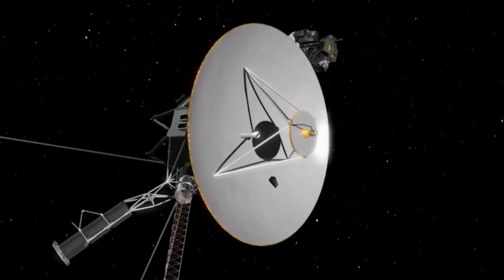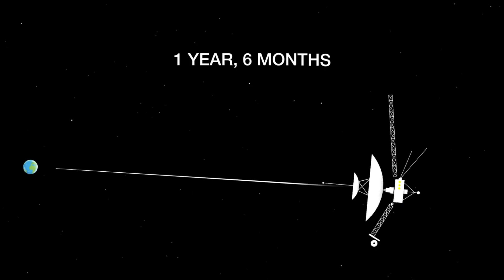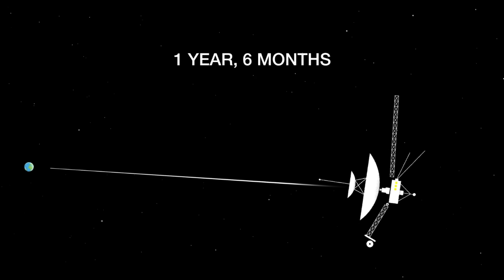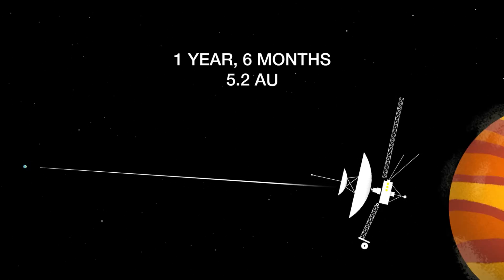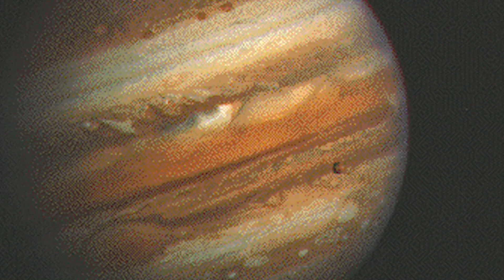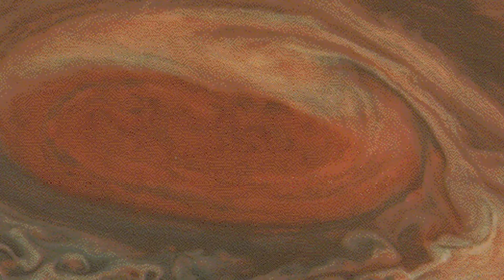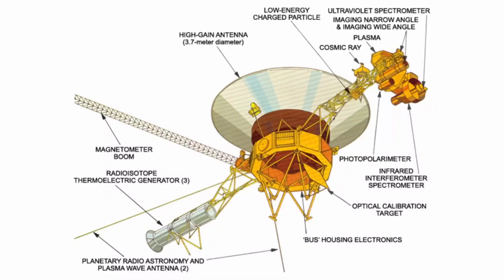Despite how weak the signal is, these huge dishes on Earth are able to capture these whispers from the cosmos, allowing for data about what Voyager 1 is experiencing out there to be received here on Earth for hours every single day.